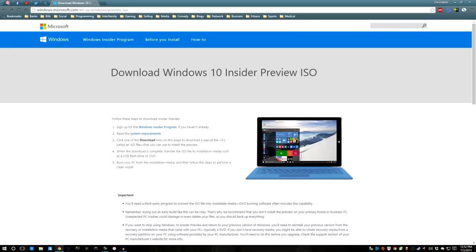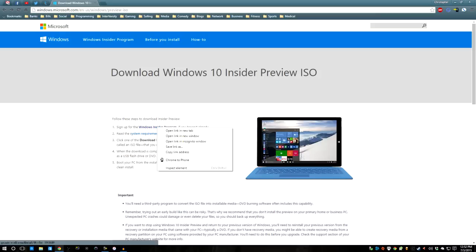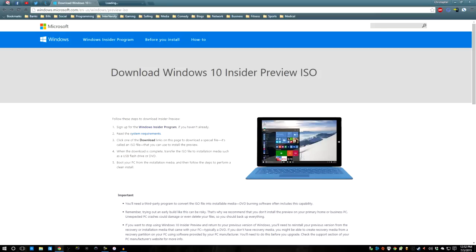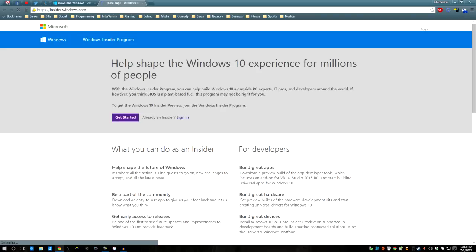Let me tell you what you need to do. You need to go to windows.microsoft.com forward slash preview ISO. And it'll bring you up this webpage. You see that the first step is you need to sign up for the Insider Program if you have not already.